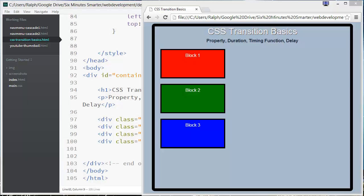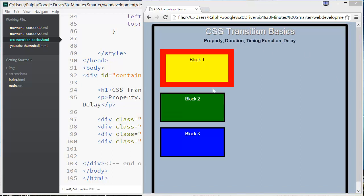Hey, this is Ralph and in this video I want to go over CSS transition basics. I've used transition effects in a number of other videos but I want to focus and make sure you've really got it down on how to use transitions themselves.